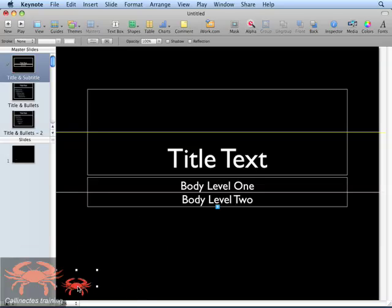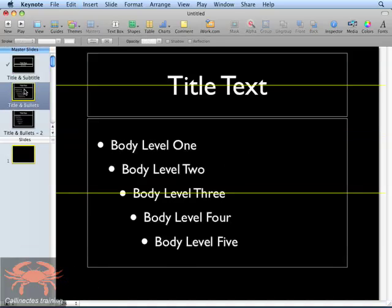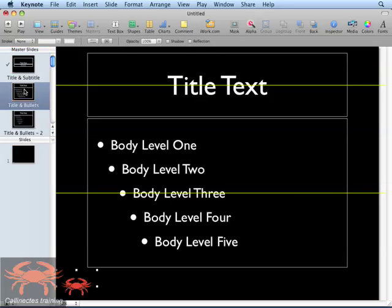Next, I'll simply copy the logo by using the keyboard command Command C, then select the next slide in the master slide list. I'll press the keyboard command Command V to paste the logo onto this slide. I'll repeat this process for all the additional slides inside of this template.